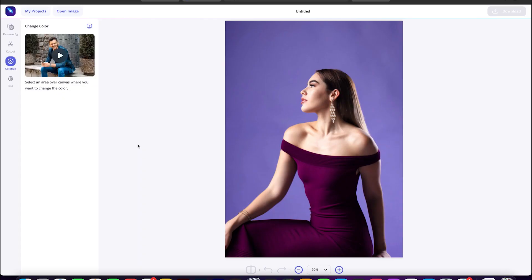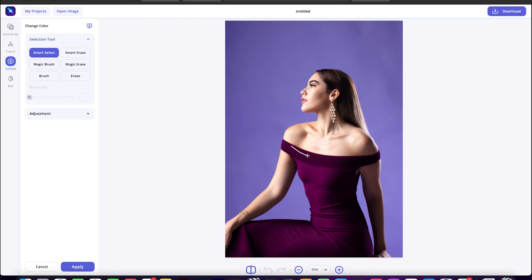Now the smart select tool will be selected by default. All you need to do is scribble on the color you want to change on your image. Here I'm choosing, let's say, the dress of this lady.